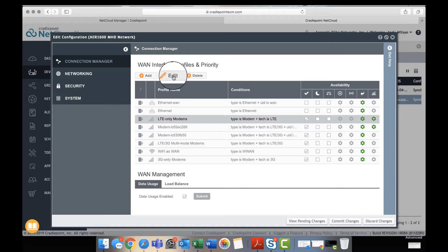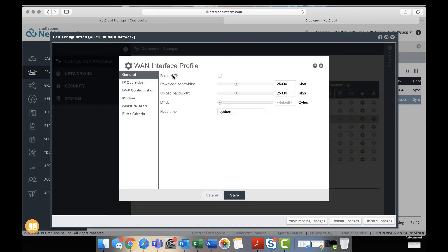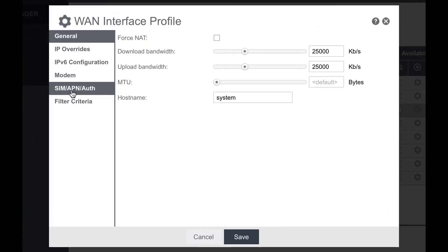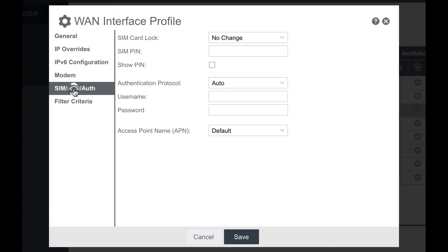I'm going to go up here and click edit again and right here where it says SIM APN authorization. Here we have a couple of different settings but what we're looking to do is just set the actual APN.